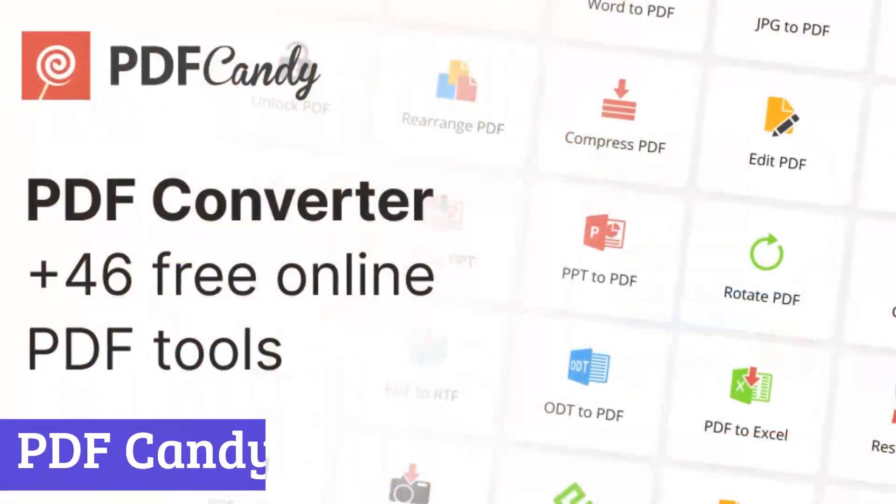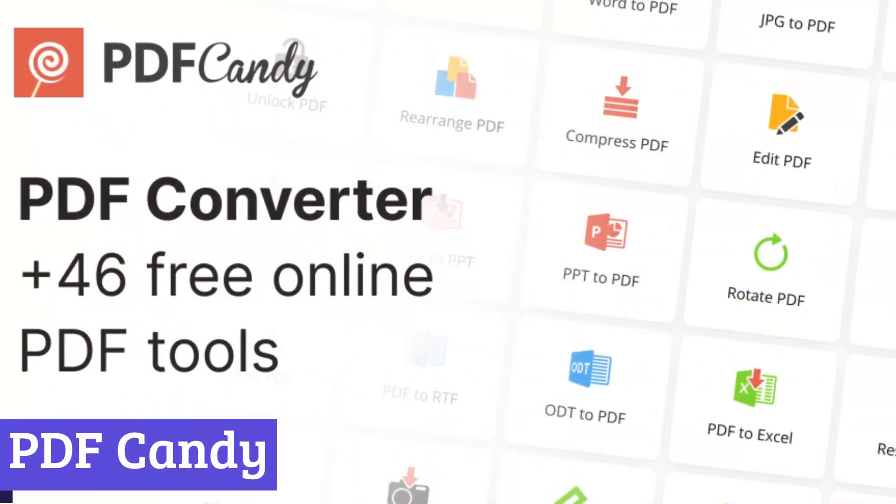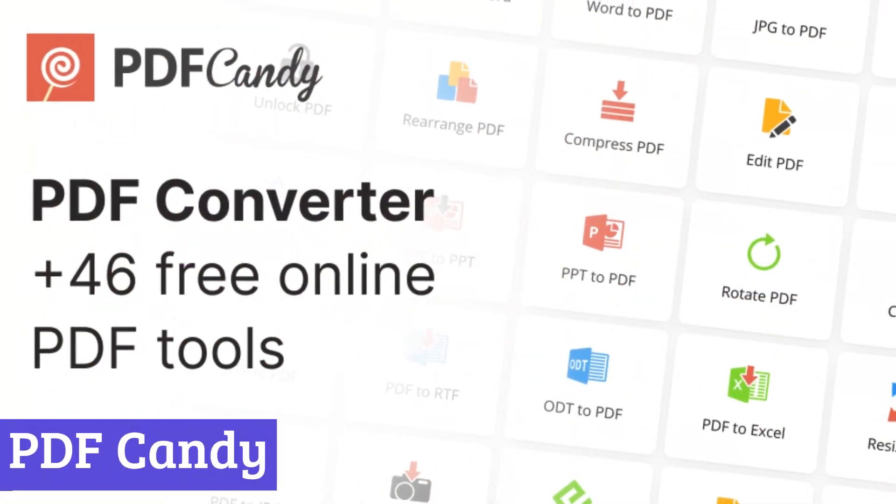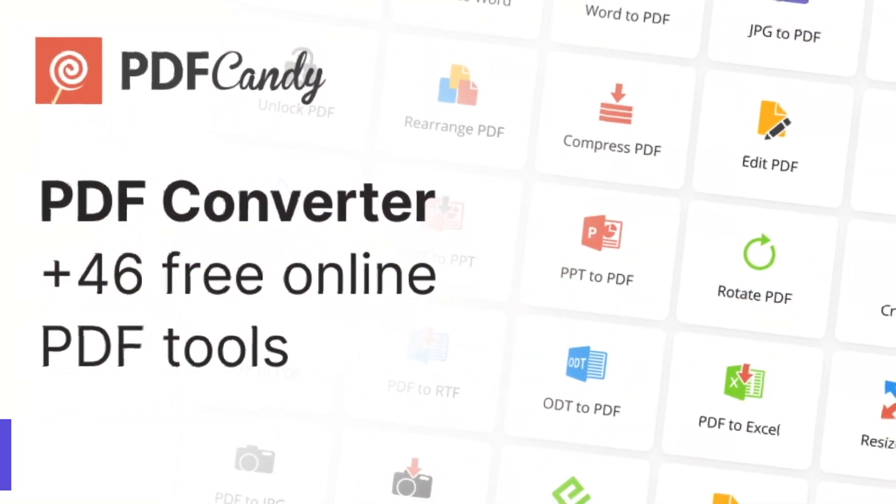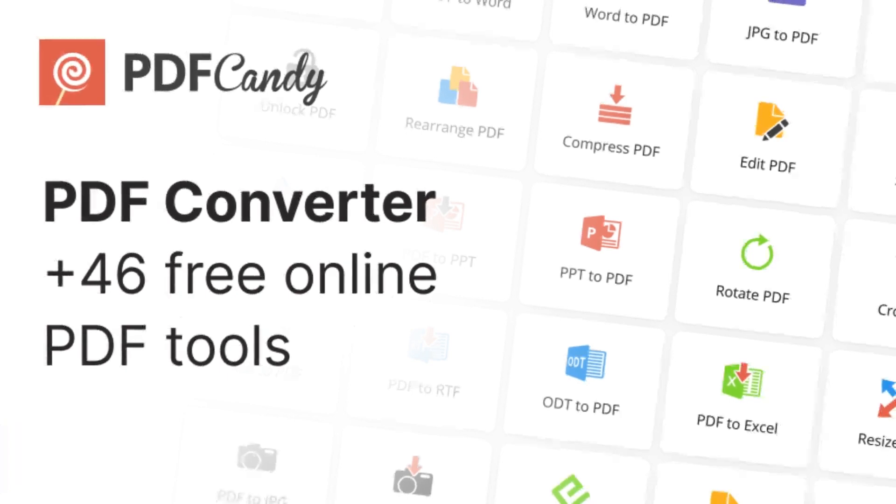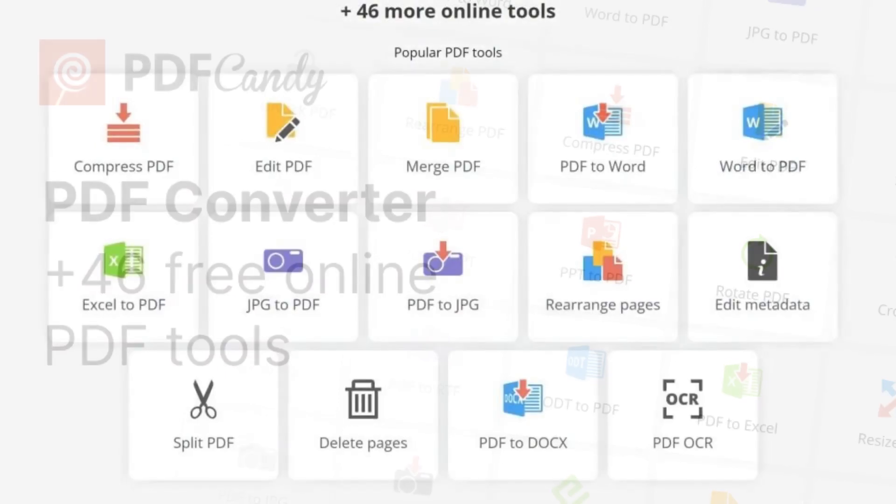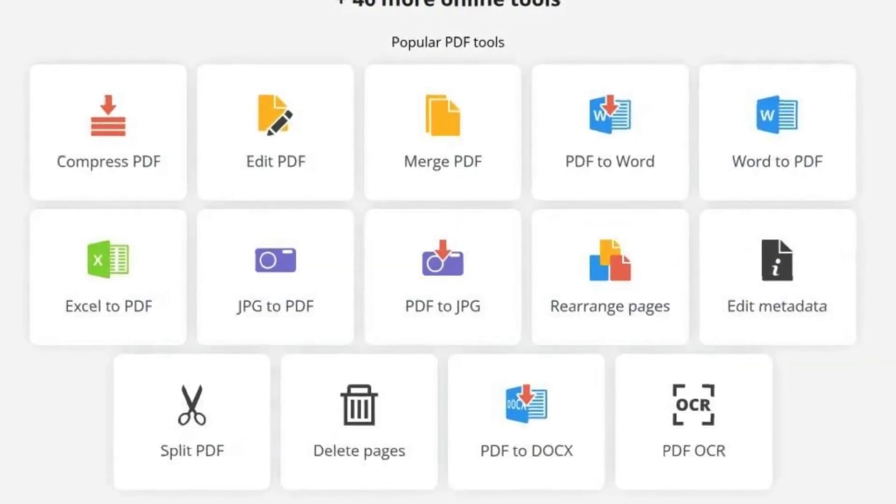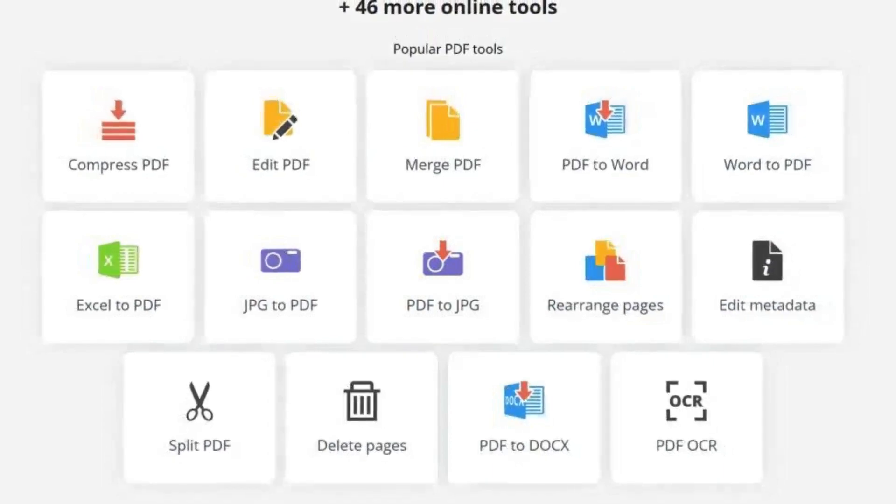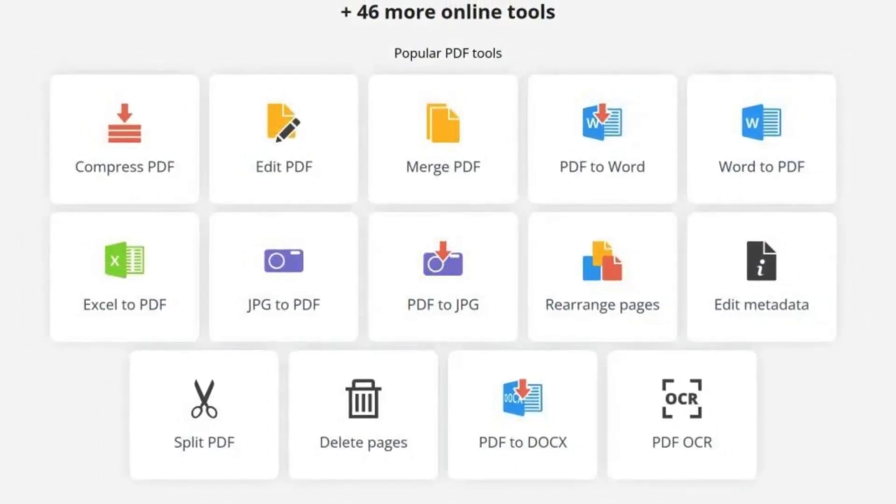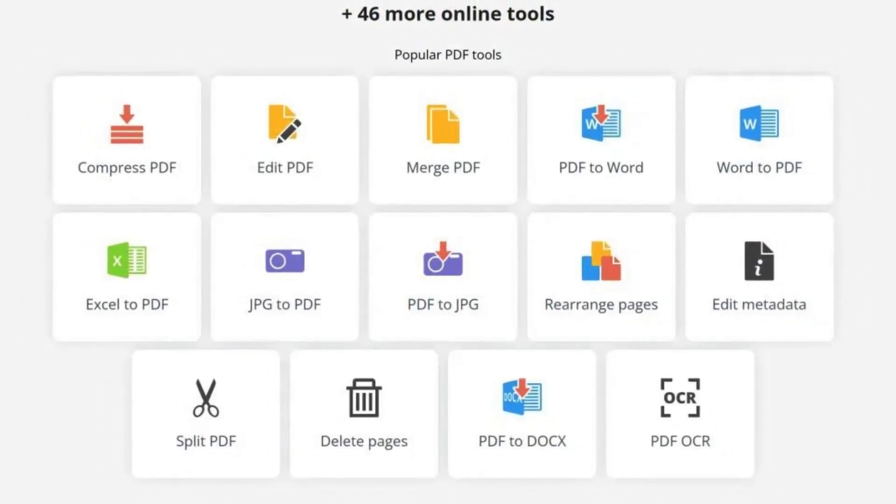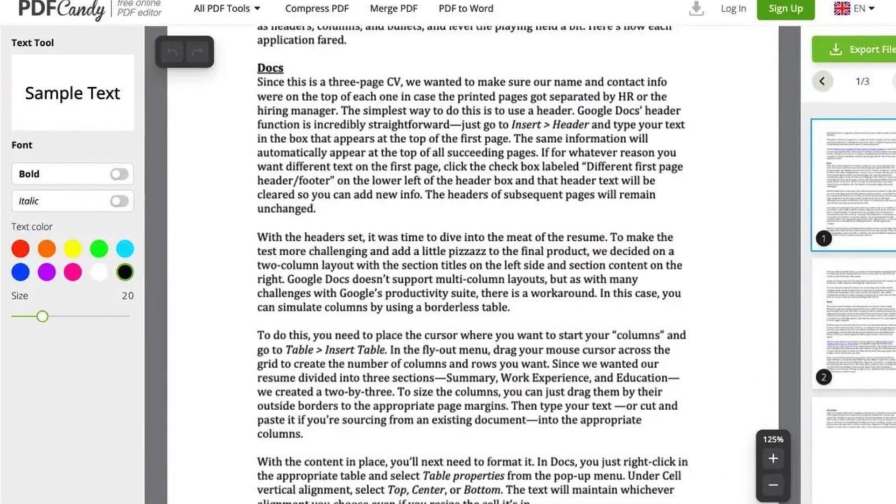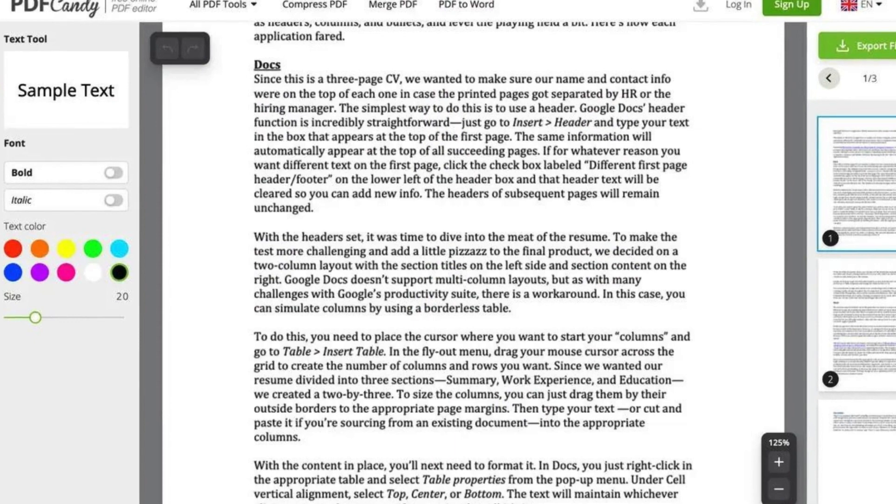Number 7: PDF Candy. PDF Candy is an online platform brimming with tools to handle all your PDF needs. Boasting 47 functionalities, it empowers you to edit, convert, manage, and optimize PDFs with ease directly from your web browser.